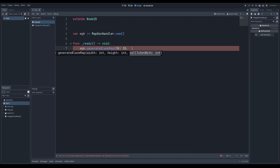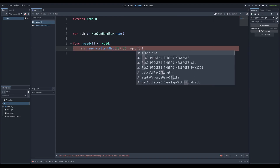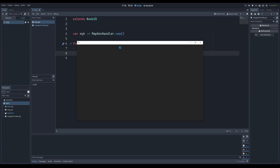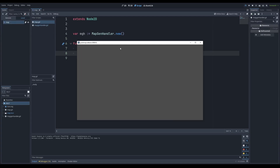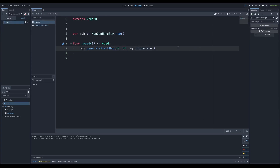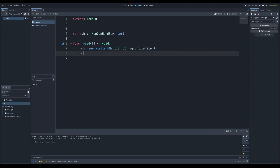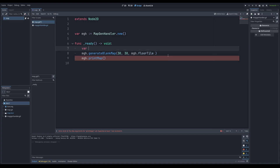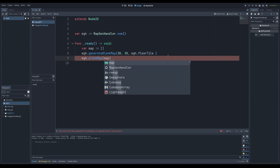So generate_blank_map, and then we're going to set cell to MGH.floor_tile. If I run the scene, nothing happens — because we didn't print anything. Let's print something. Let's do MGH.print_map(). It's asking us to pass in a map, which is just an array which we can actually make. So we're going to call var map equals an array and pass in map. This map variable is just a blank array, and if I run the scene, I will just get nothing again.